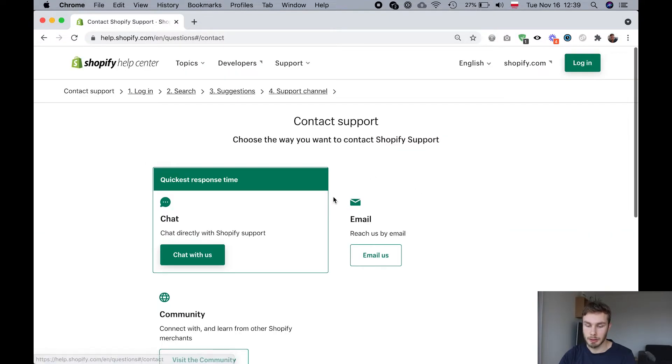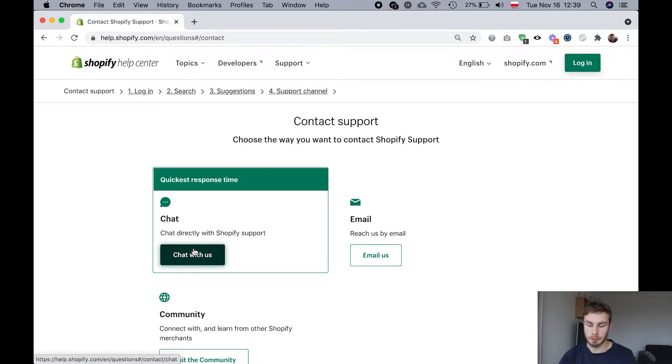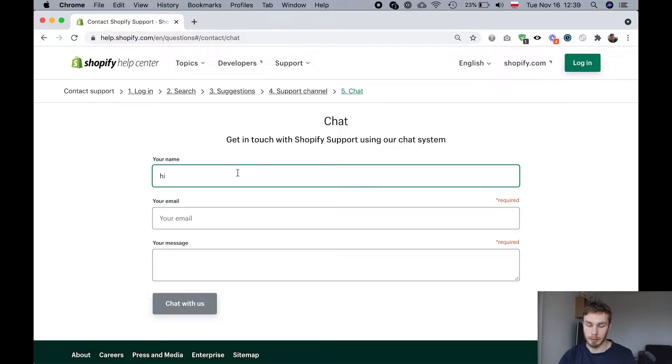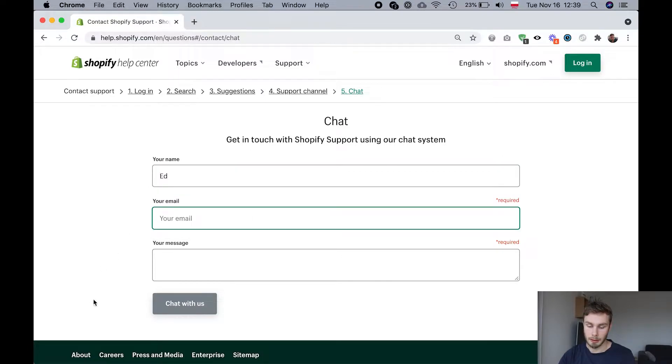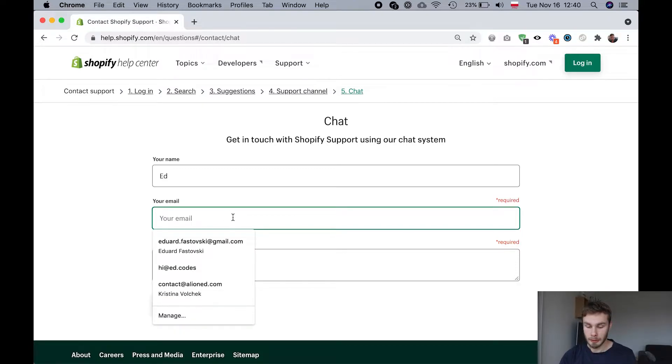I'm going to click continue and then finally I'm at this screen where I can open the chat screen. So if I click chat with us I'll put my name in and then I'll click chat with us and it'll open the chat screen.